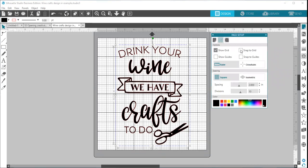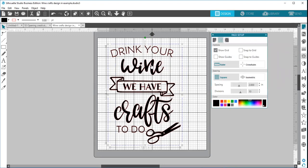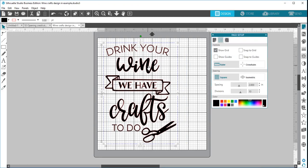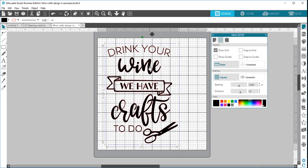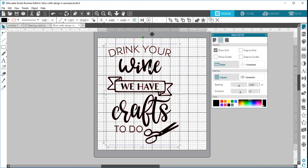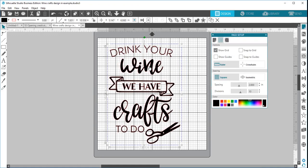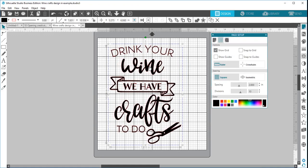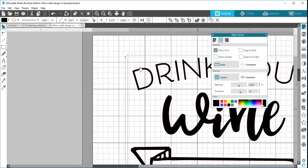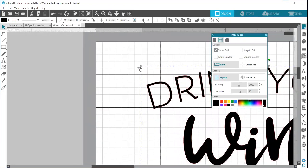You can choose snap to grid. So right now I have it unchecked and I can freely move my design. I'm grabbing it with my mouse and I'm moving it in small increments. If I use it with my keyboard and my arrow keys, you can see that my design is moving in small increments.